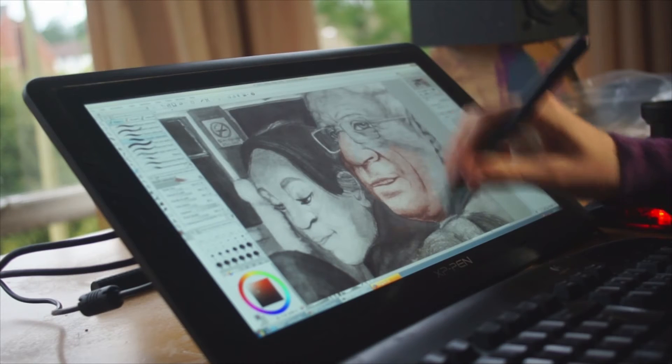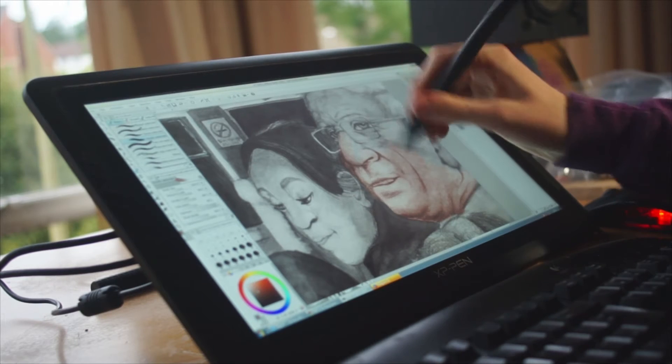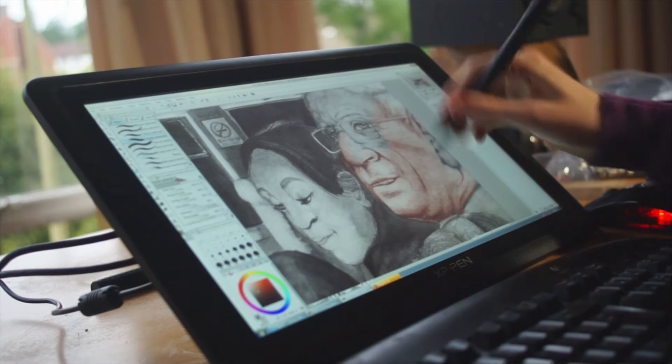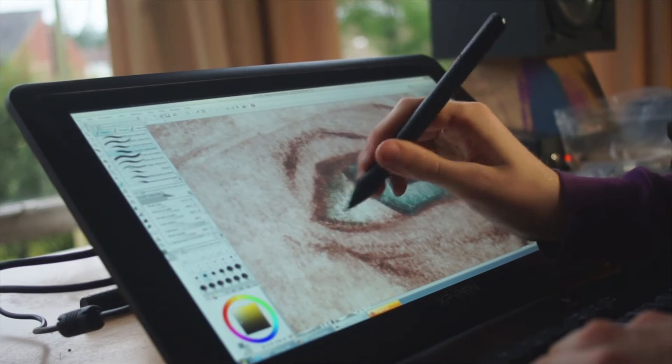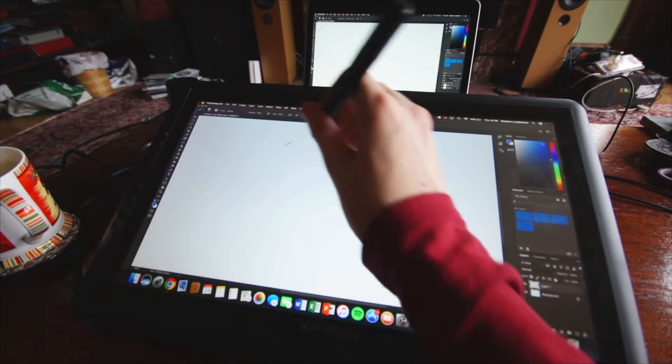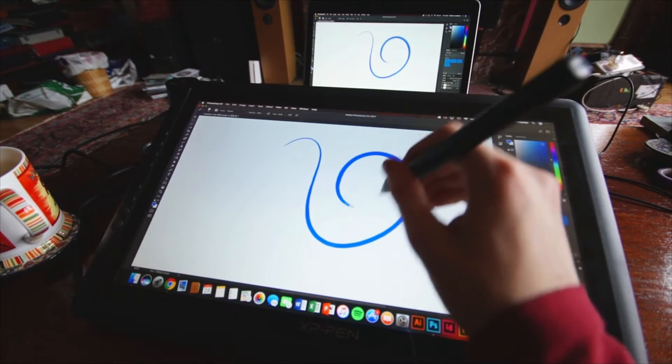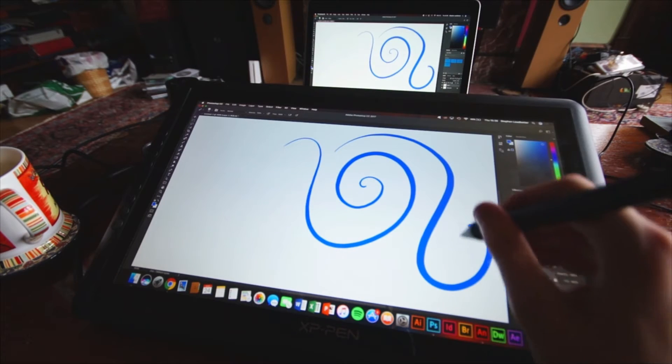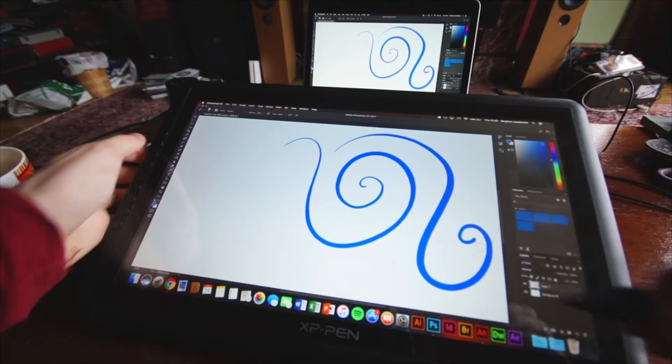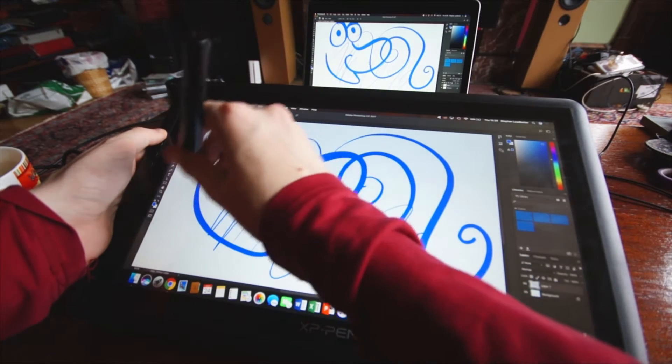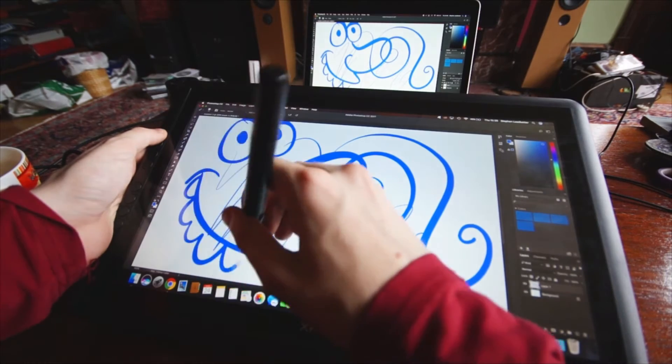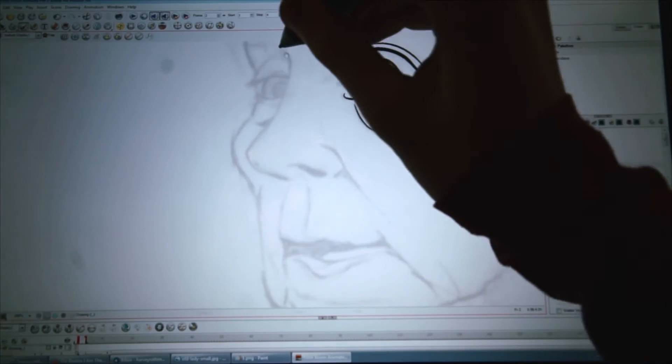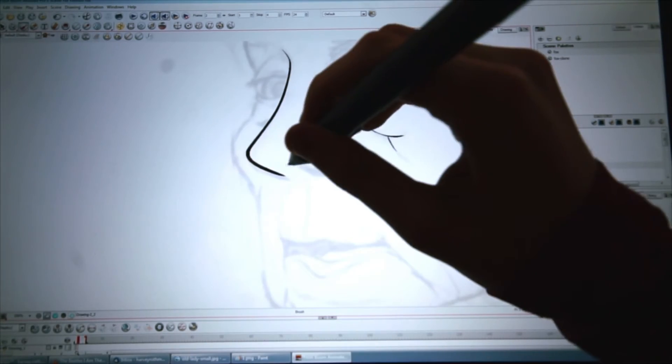Ever since I got the Artist 16 a few months ago, I've been using the same nib and there's been no signs of degradation or wearing away. The pressure functions beautifully. It's by far one of the smoothest experiences I've had trying to get the right flow from thick to thin when inking or painting digitally.